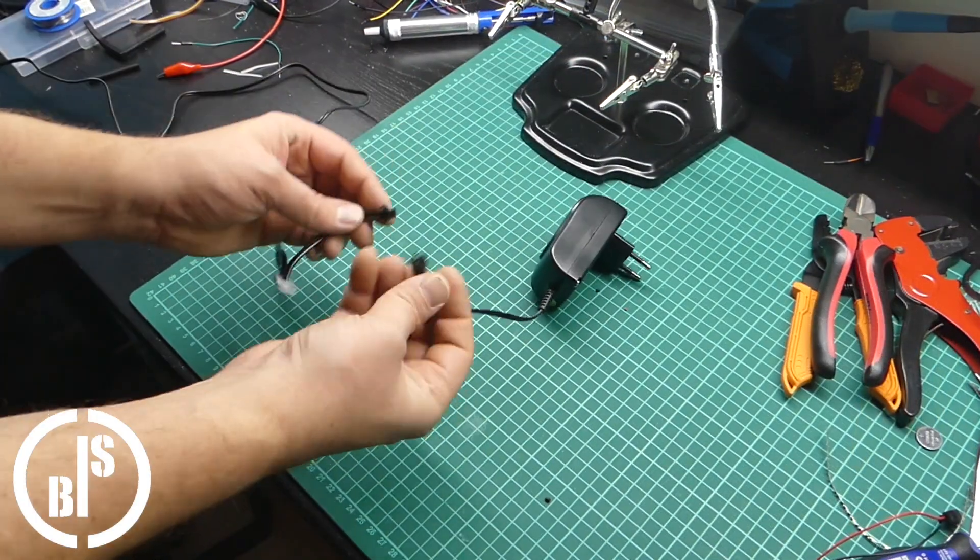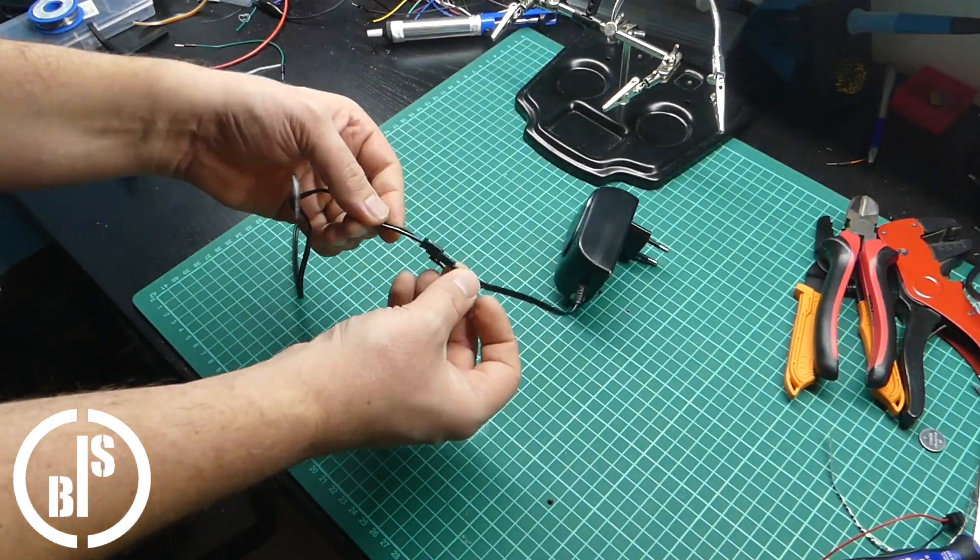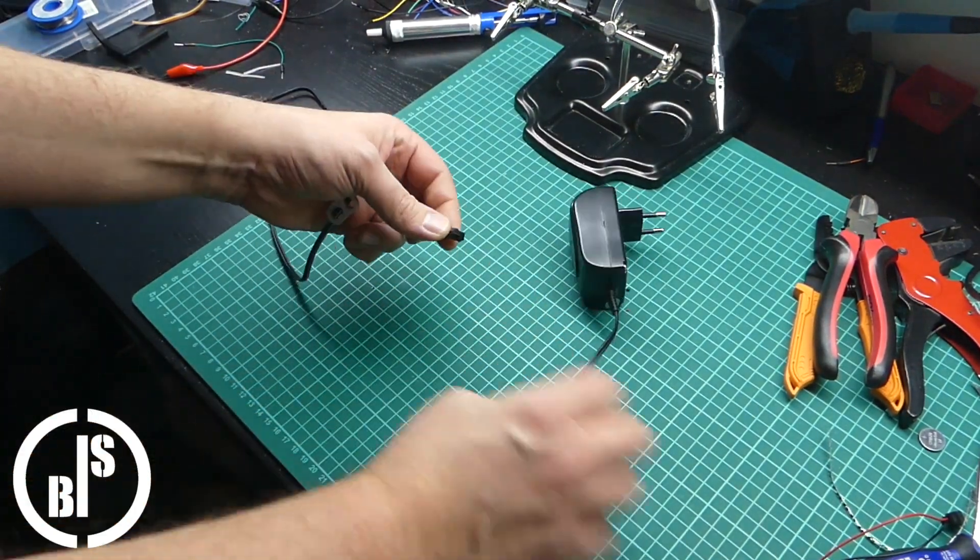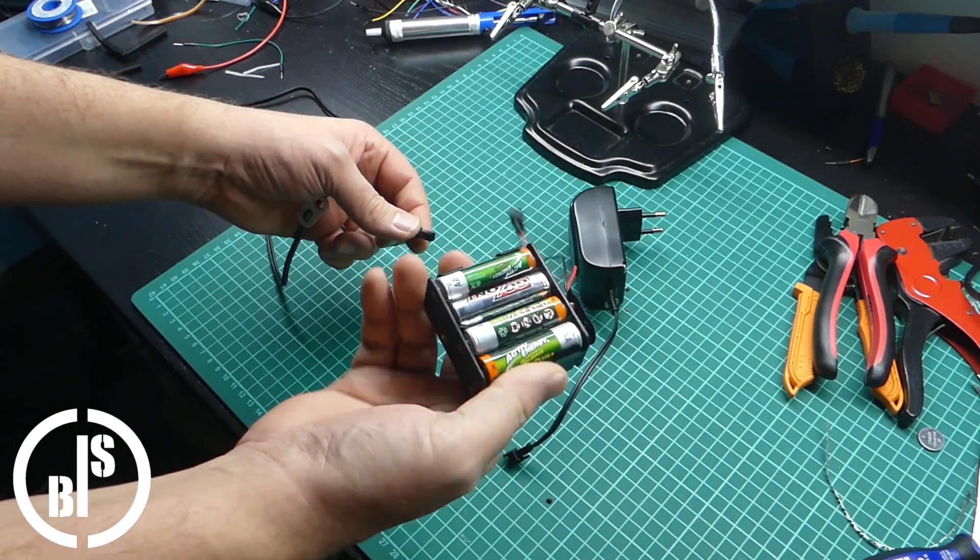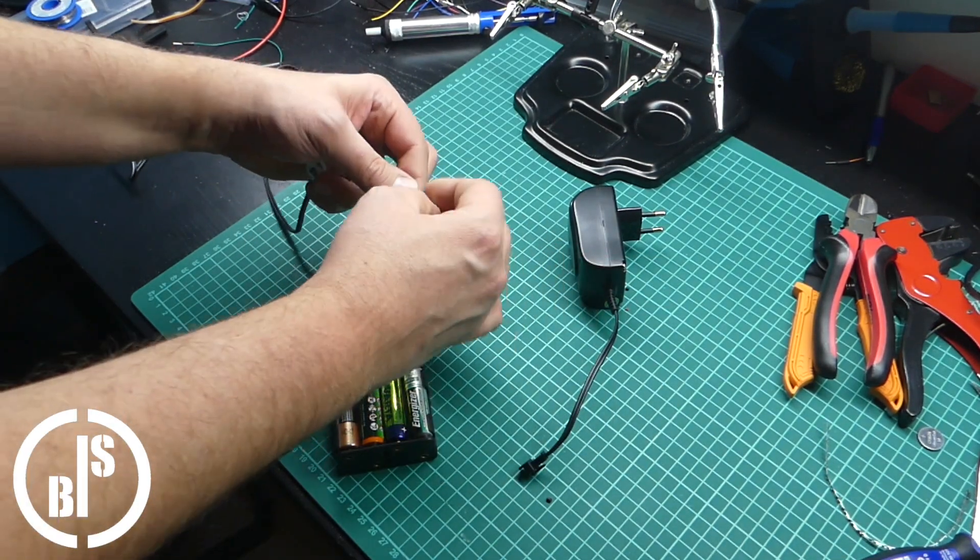And last but not least, I added a connector, so I can use the power supply or even a battery pack to let it glow.